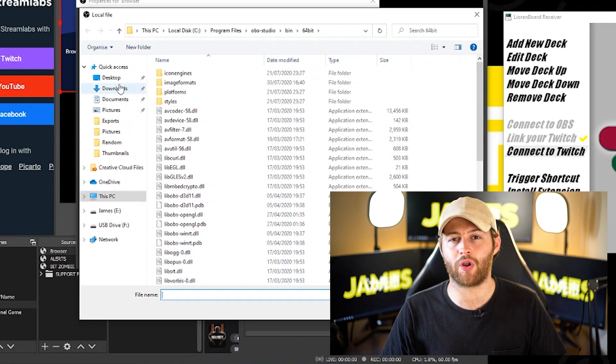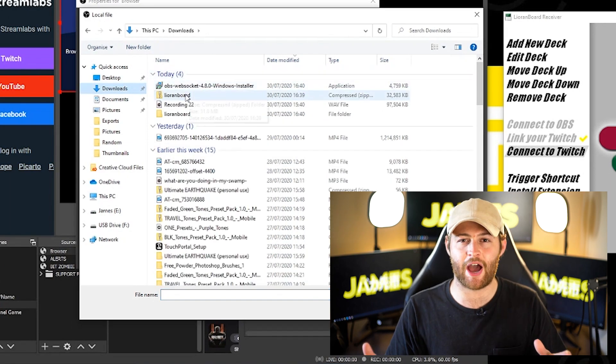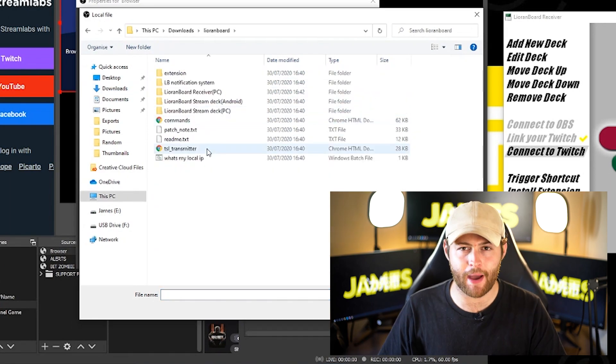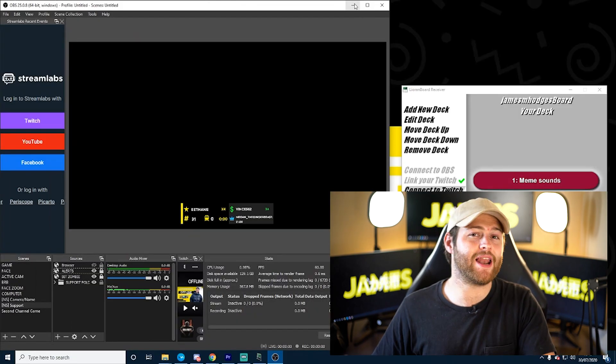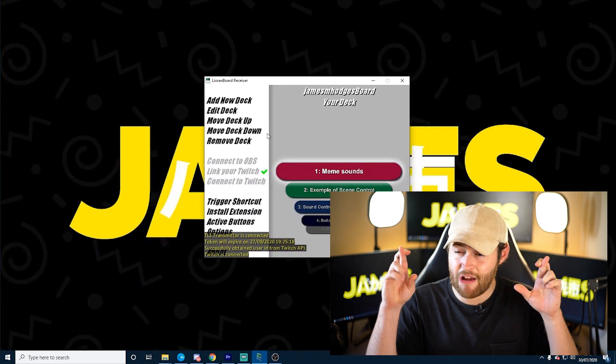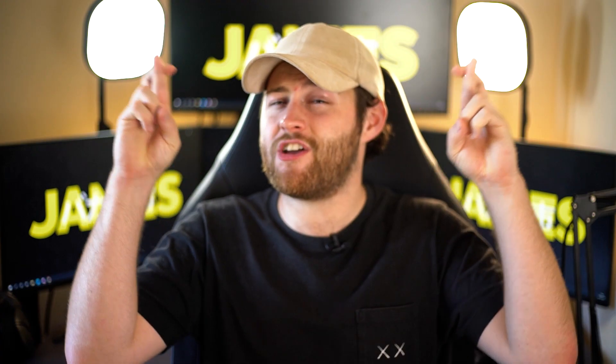In your final folder called 'TSL transmitter,' there'll be an HTML file. Now, finally in the app, click 'Connect to Twitch.' If we've done everything correctly — fingers crossed — it will work. Now we need to add the effects we want our viewers to use.